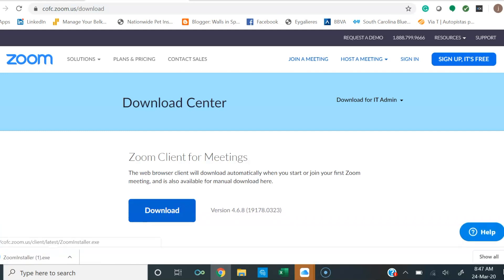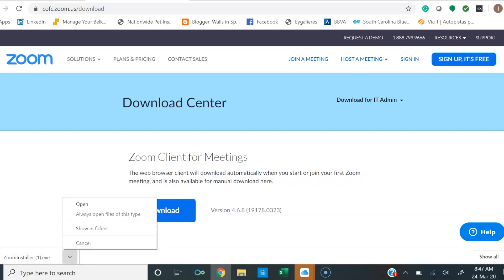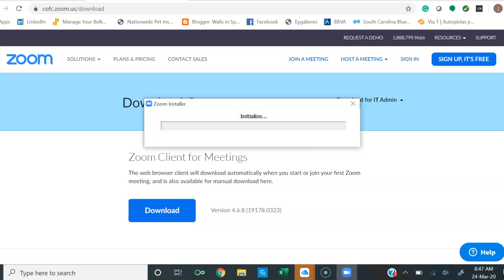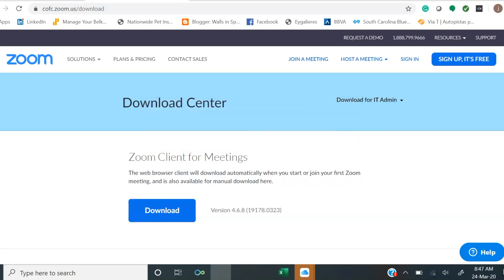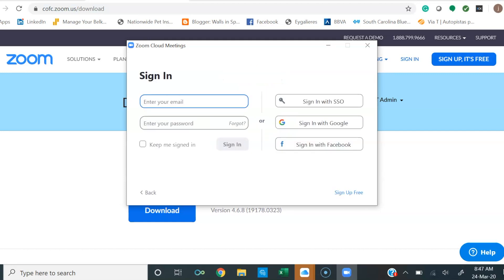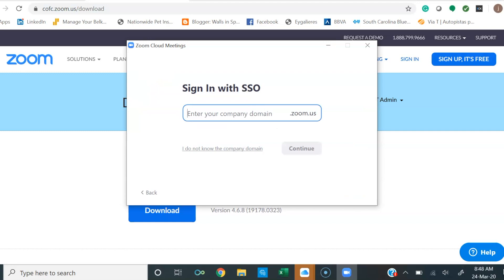Open it, and it will begin to initialize. Then select sign in. You want to sign in with SSO — cfc.zoom.us.